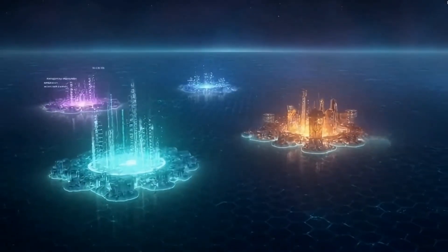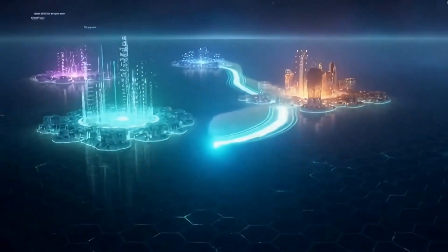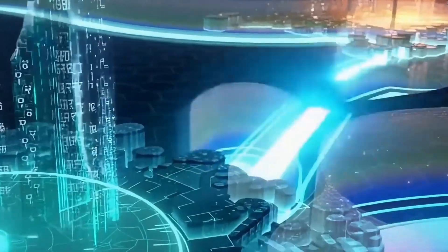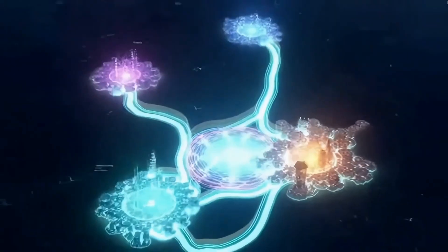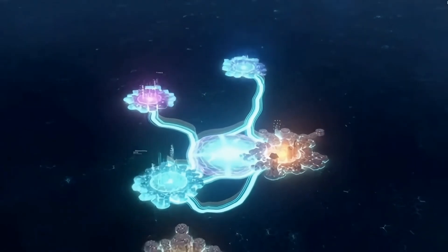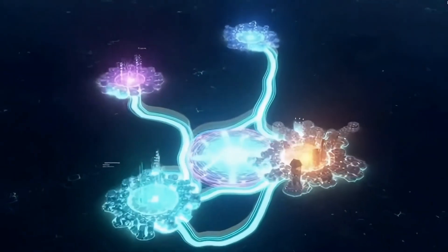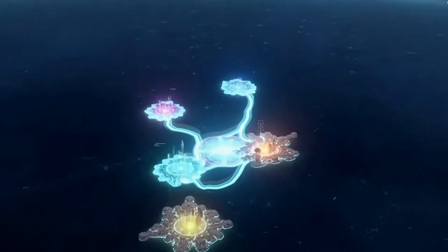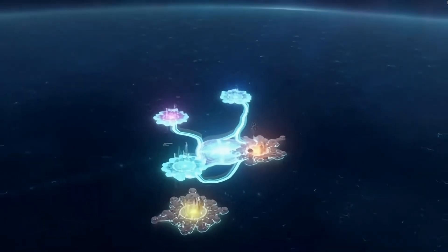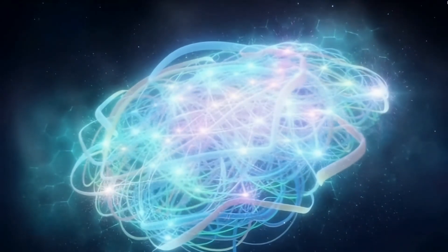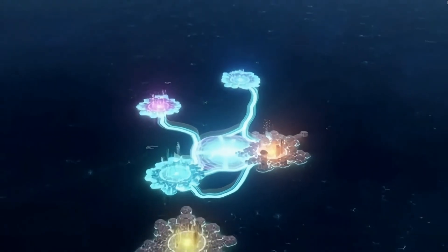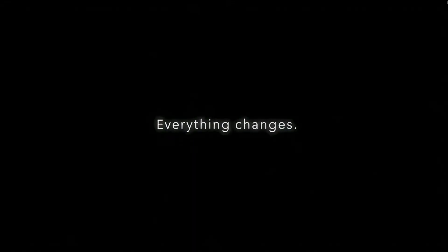Think of today's AI as a group of isolated islands. Each island powerful in its own way, but separated from the rest. AGI would be the ocean that connects them all. A unified intelligence, fluid, adaptable, and self-improving. And once we reach that stage, everything changes.